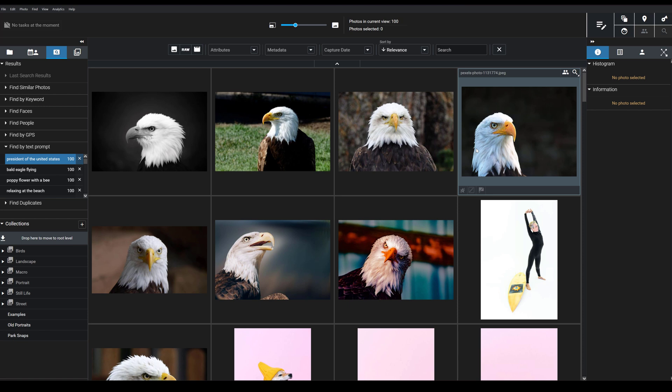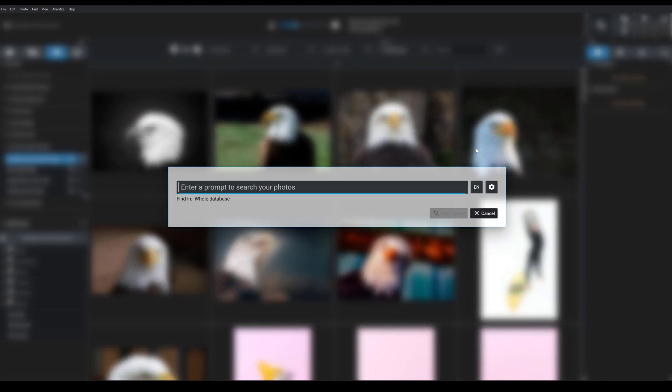Now let's head back to the Prompt Search tool again. And then this time let's try something different that is a more abstract search. You see, one of the amazing things about Exire's Prompt Search feature is that it can identify images using more abstract terms such as love and sadness and relaxation.